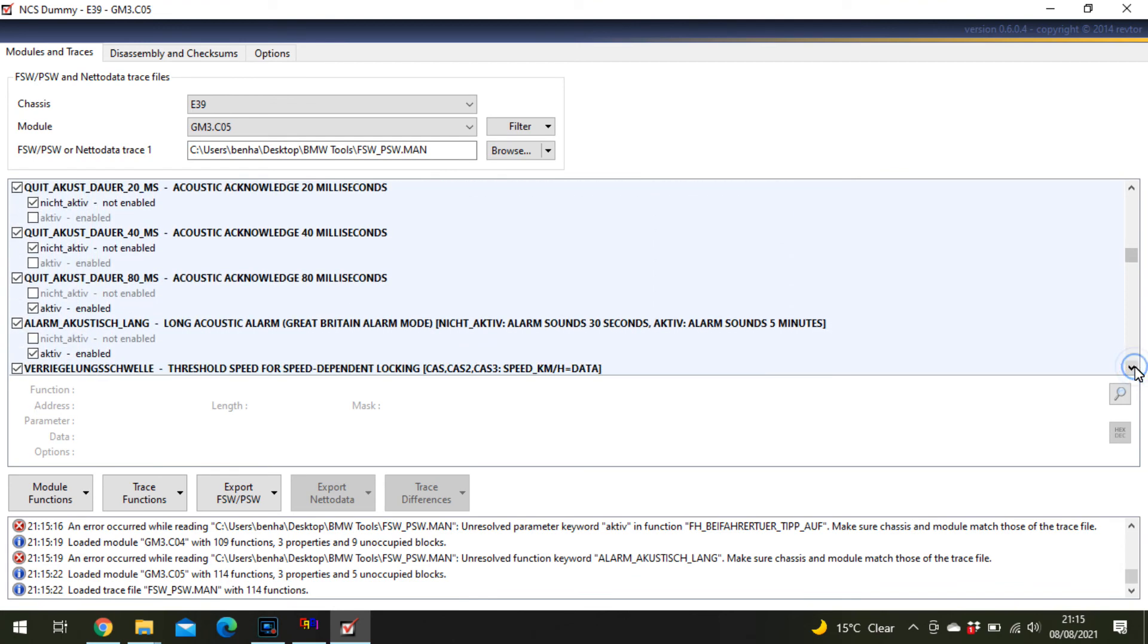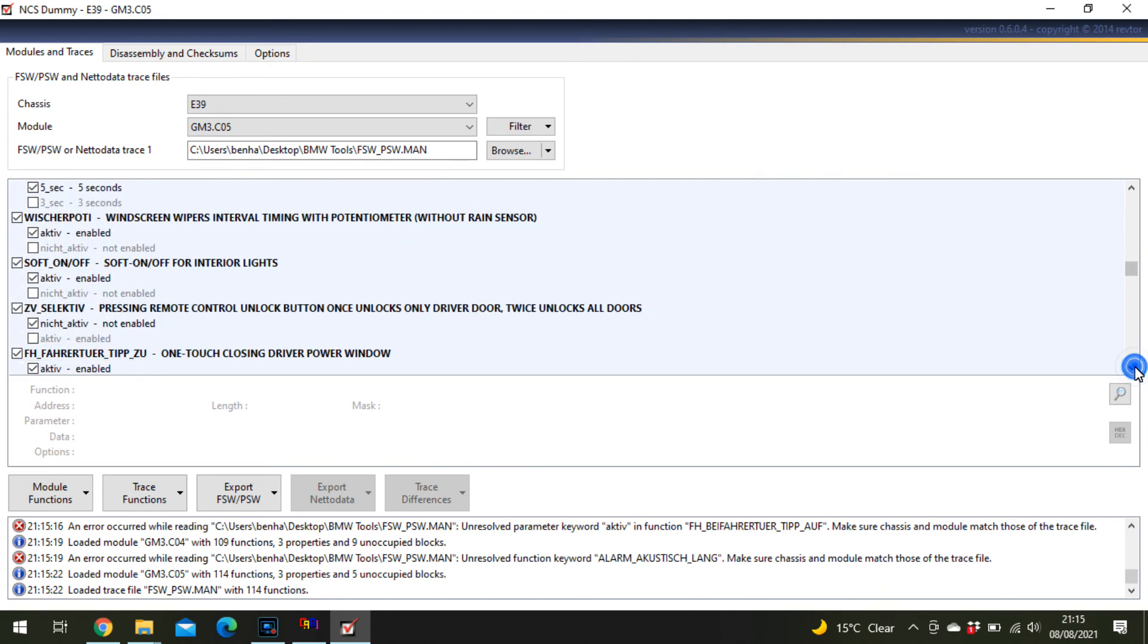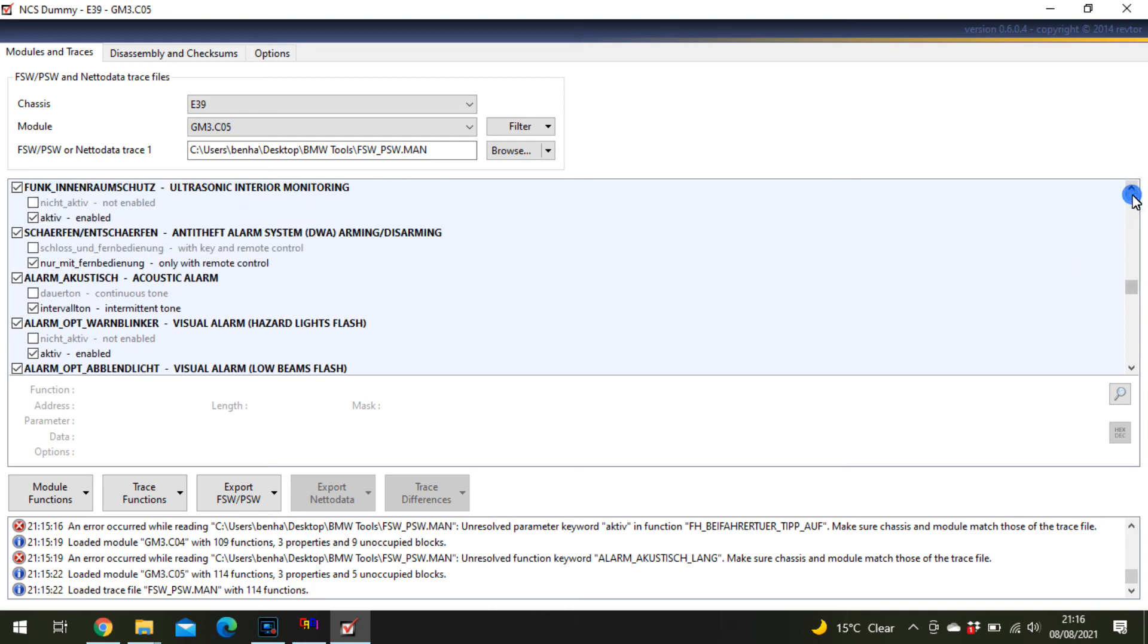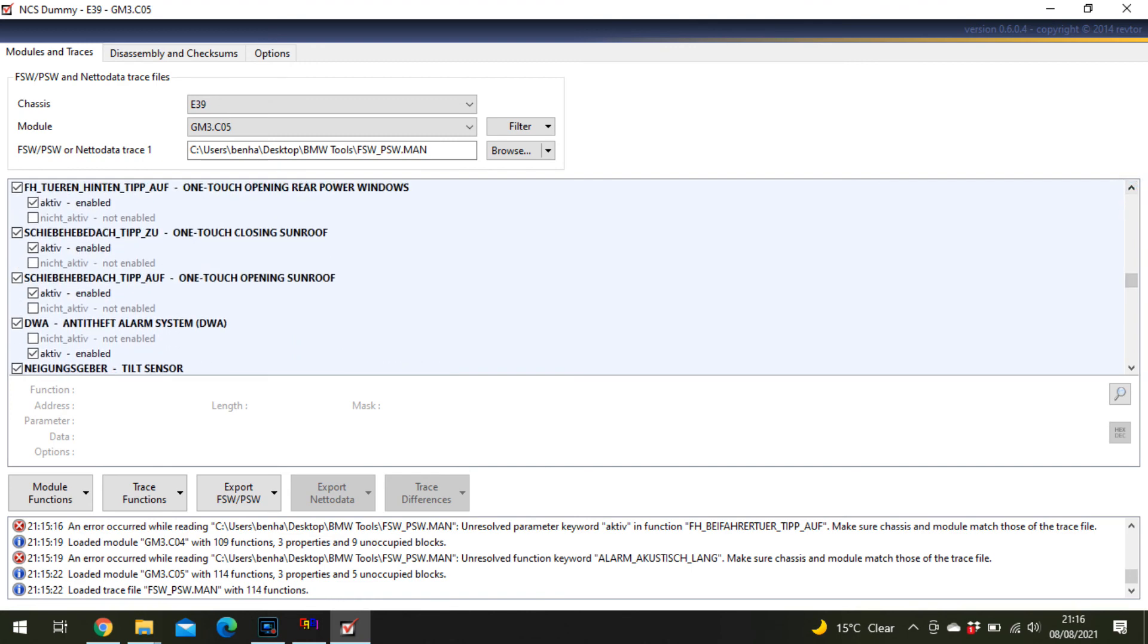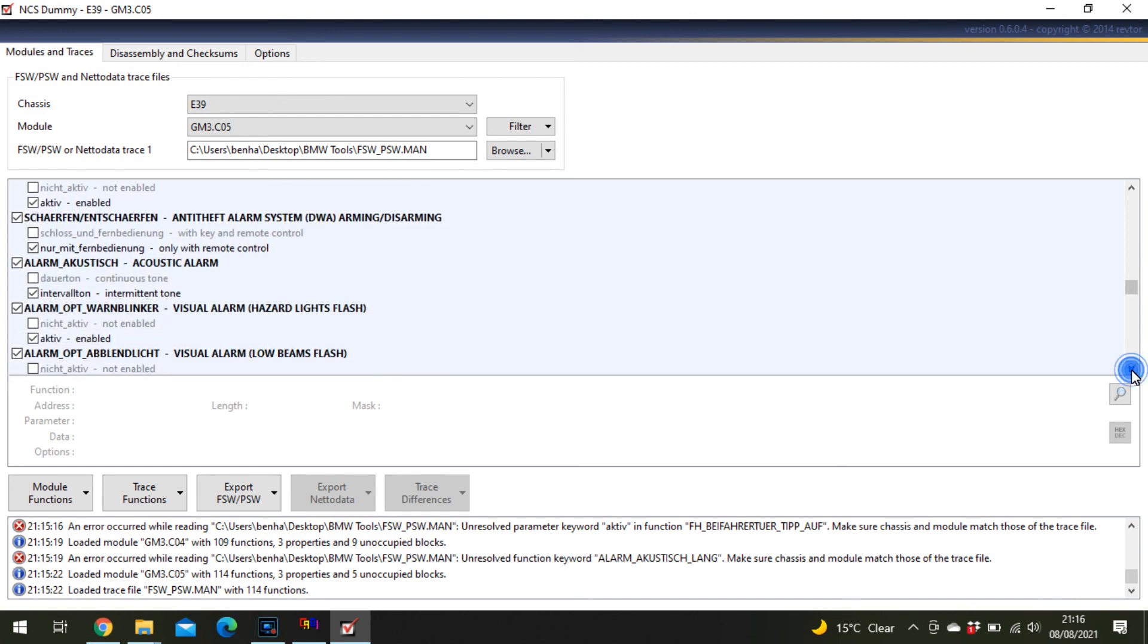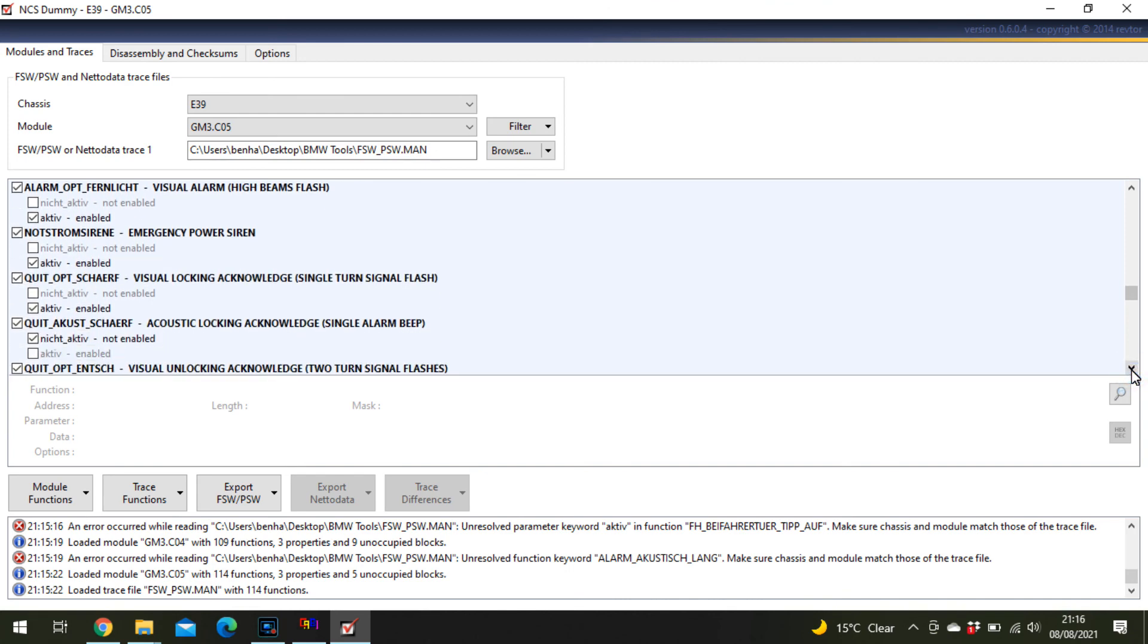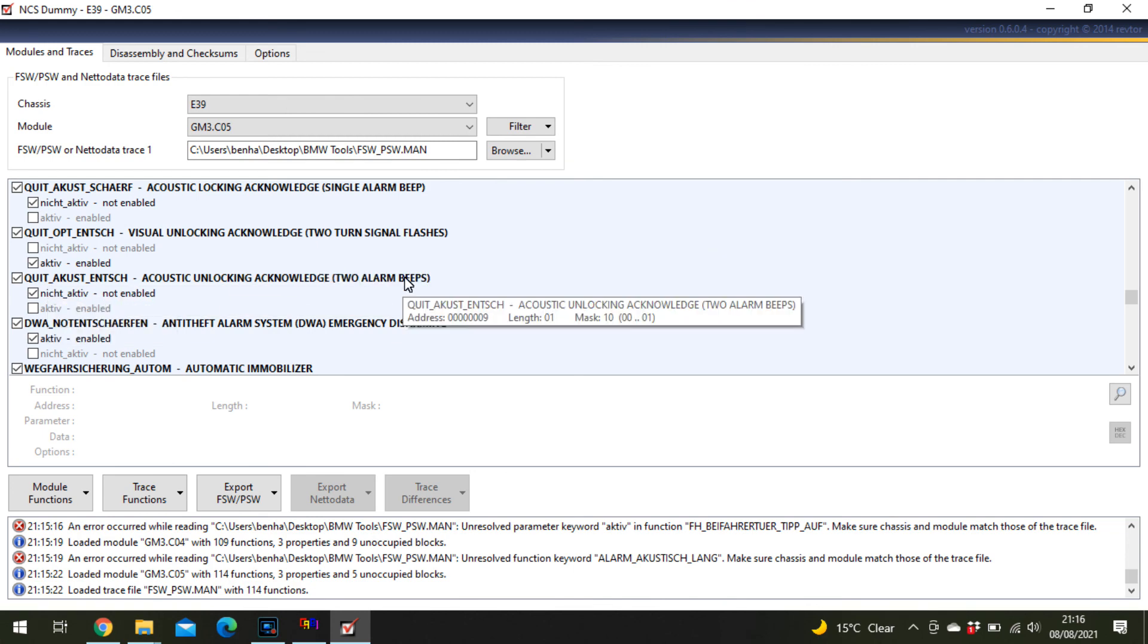We're at the anti-theft alarm sensor section. Visual acknowledge turn signal flash enabled, acoustic locking acknowledge not enabled. Go down further: acoustic unlocking acknowledge two alarm beeps. Click both of those to not enabled, and anything else you want to change.